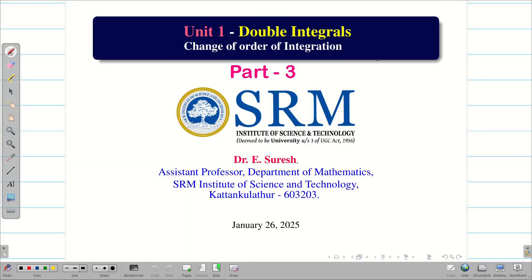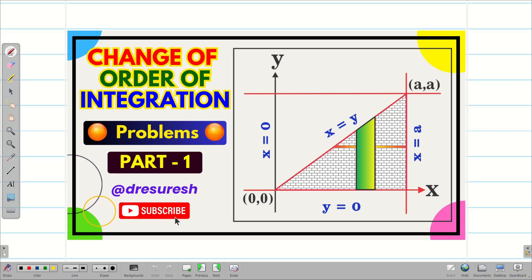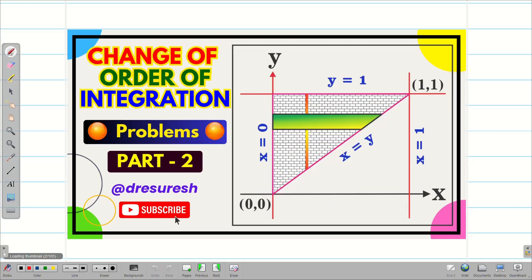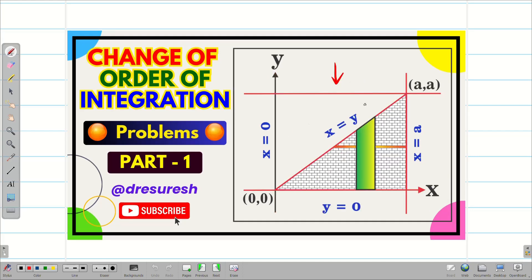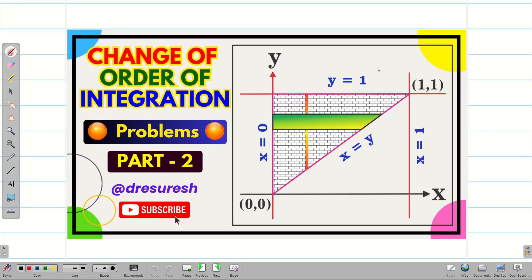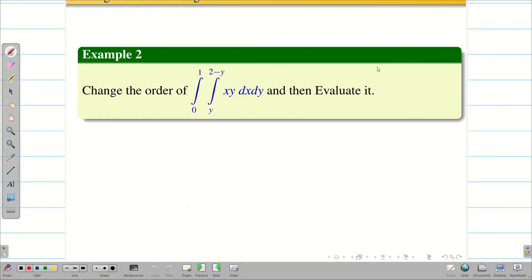Dear students, welcome to the problem solving session on change of order of integration part three. In part one and part two videos, we solved change of order of integration problems for a triangle. Those who haven't watched those videos, go to the playlist and watch those two problems. Today's session we are going to deal with a very different problem — here also a triangle but quite different.